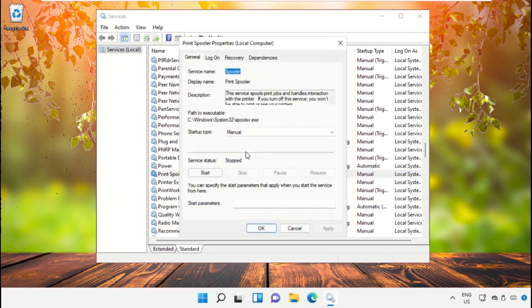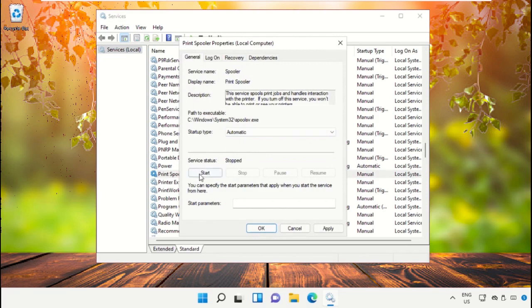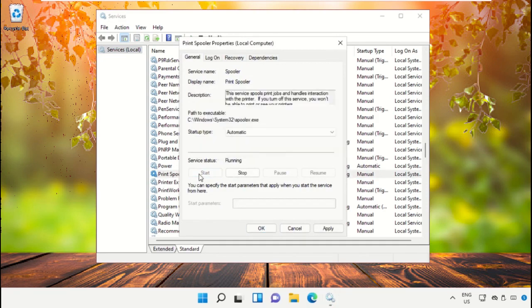It will open the Properties. Select Startup Type as Automatic and click Start. Once done, apply the changes.